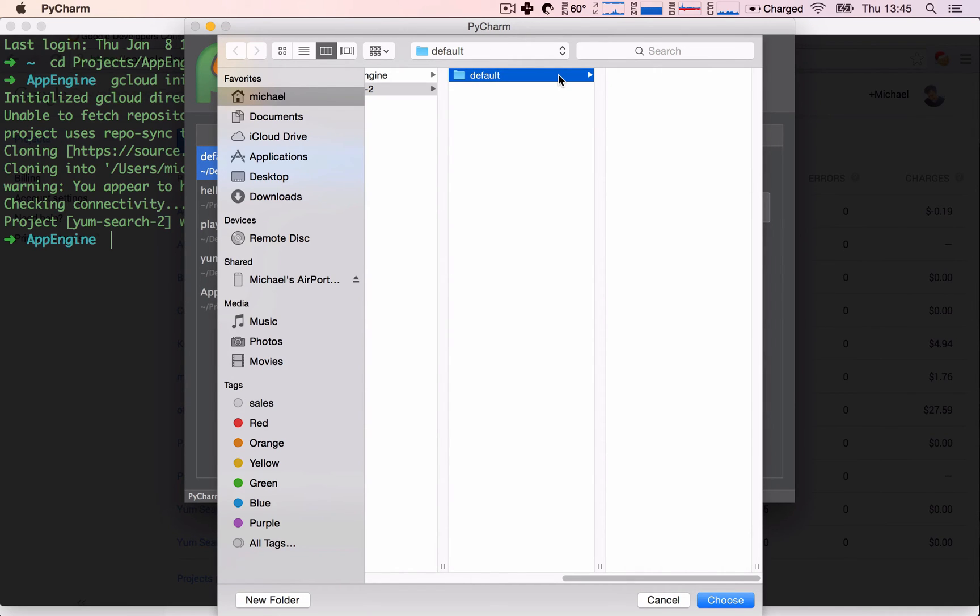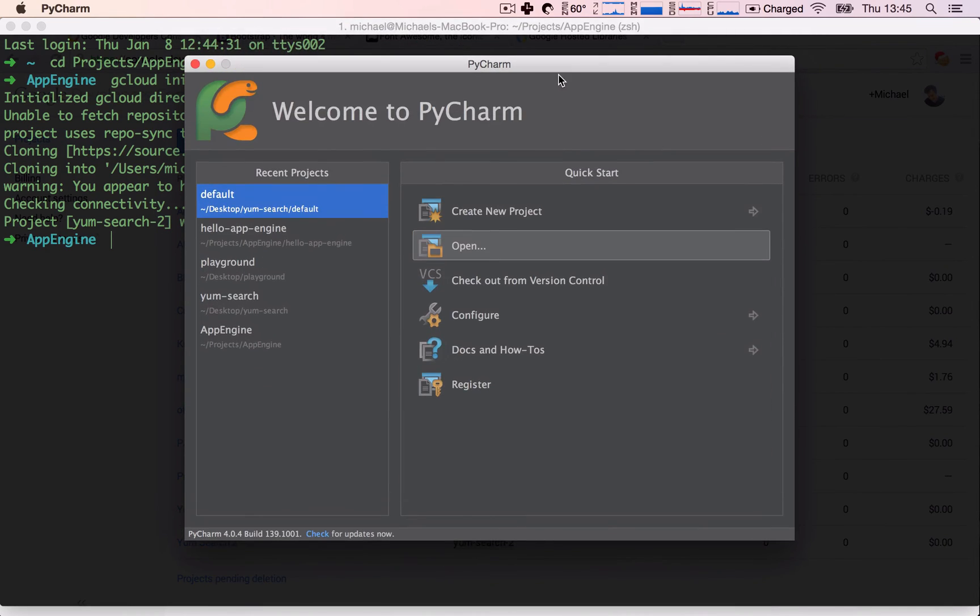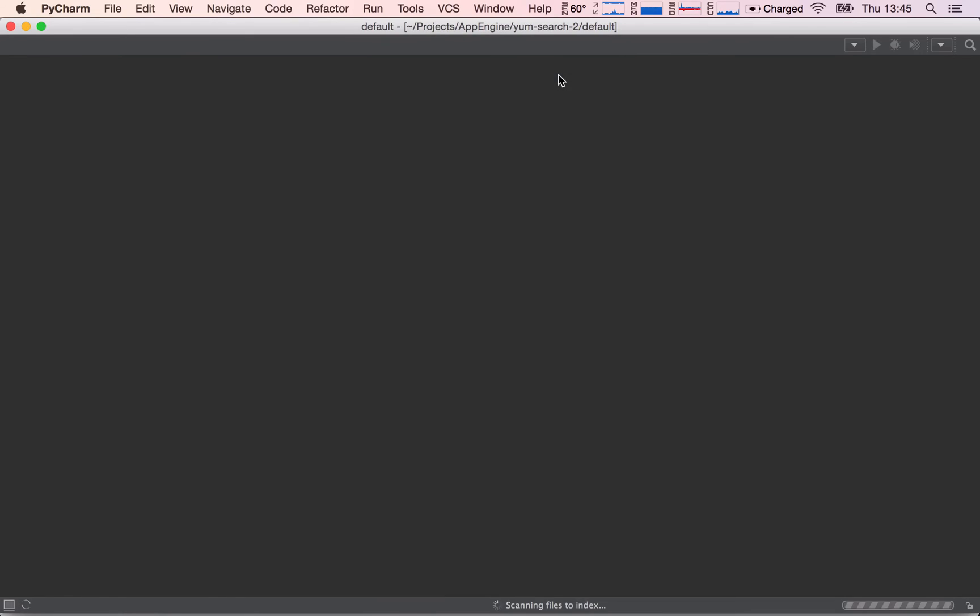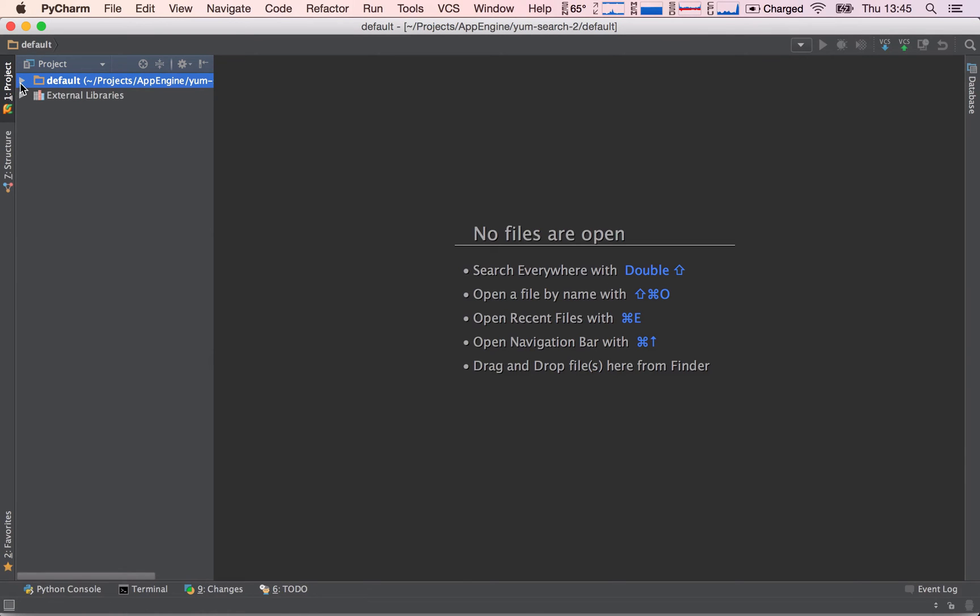So I'm going to go ahead and open it up, and we see we have an empty project. There is nothing inside of our folder, so we will have to go ahead and create the app.yaml file ourselves.